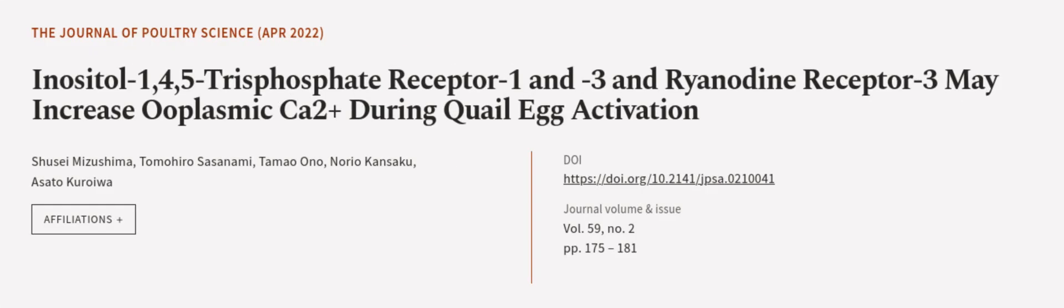This article was authored by Shusei Mizushima, Tomohiro Sasanami, Tomo Ono, and others.